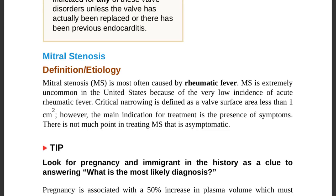Even if the valve surface area is less than 1 cm², the main indication for treatment is the presence of symptoms. If the patient is asymptomatic, no treatment is needed. Treatment is only provided for symptomatic patients — there is no point treating asymptomatic mitral stenosis.